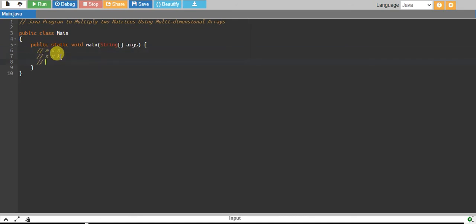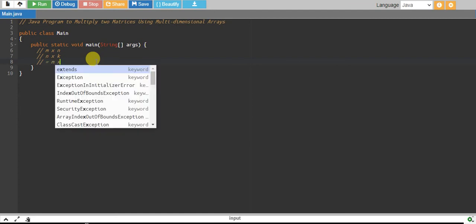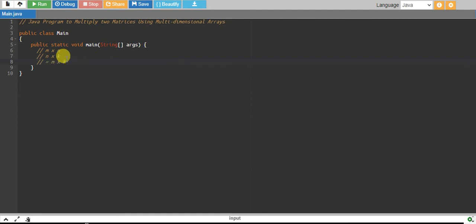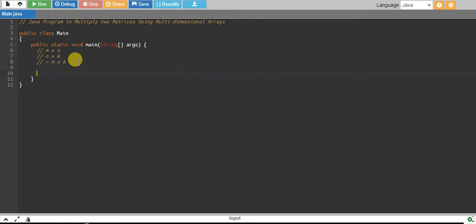And the order of the resulting multiplication matrix will be m by k — that is, rows of the first matrix by columns of the second matrix. That's the only condition. So let's define our variables.